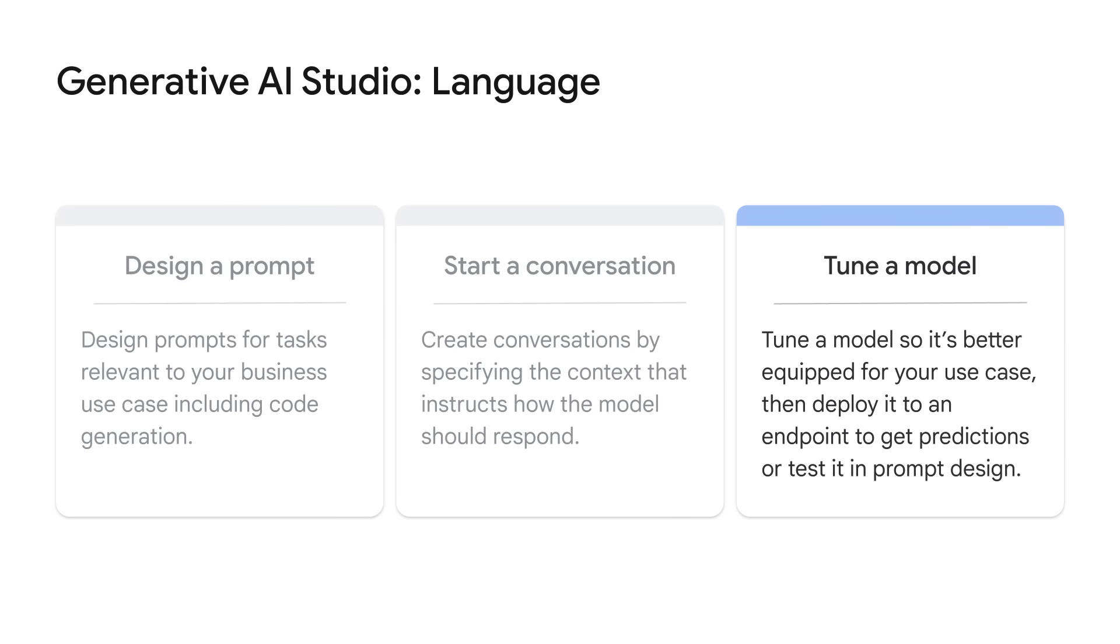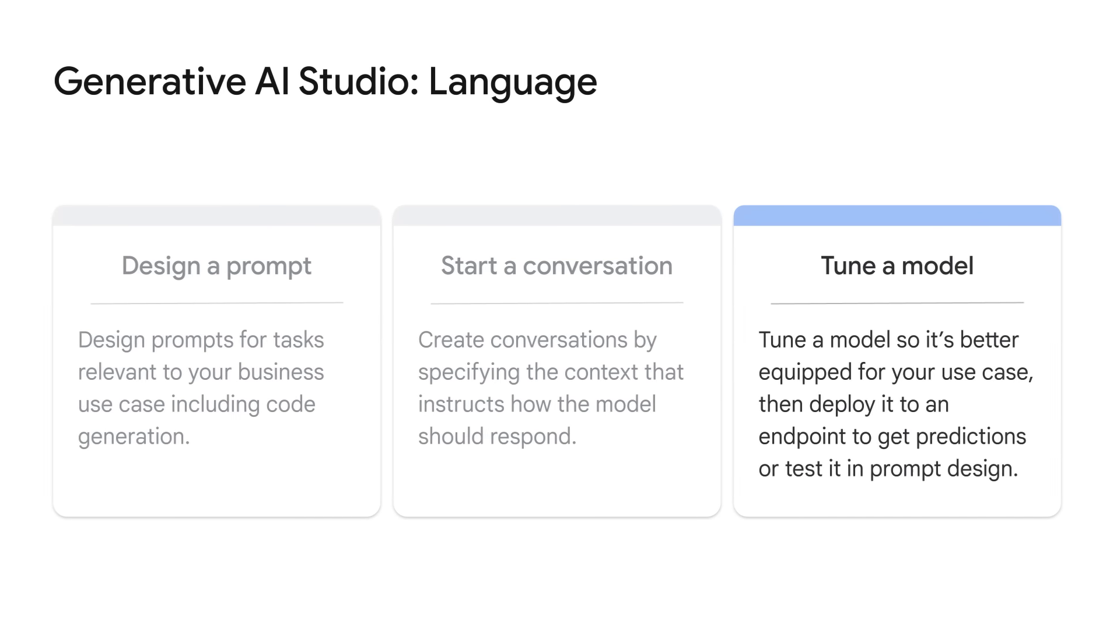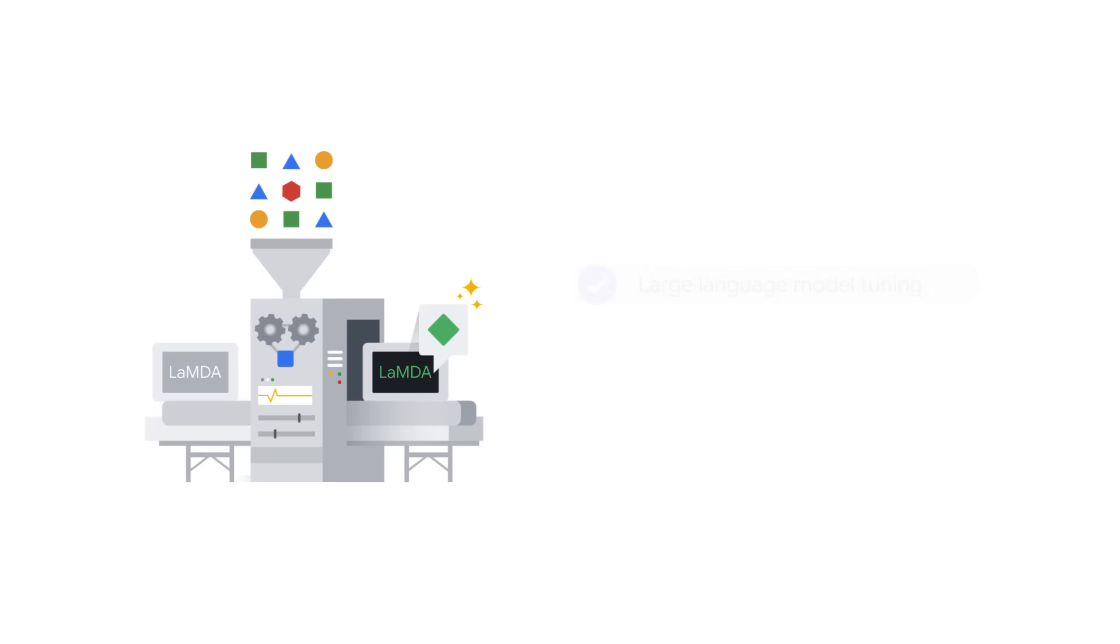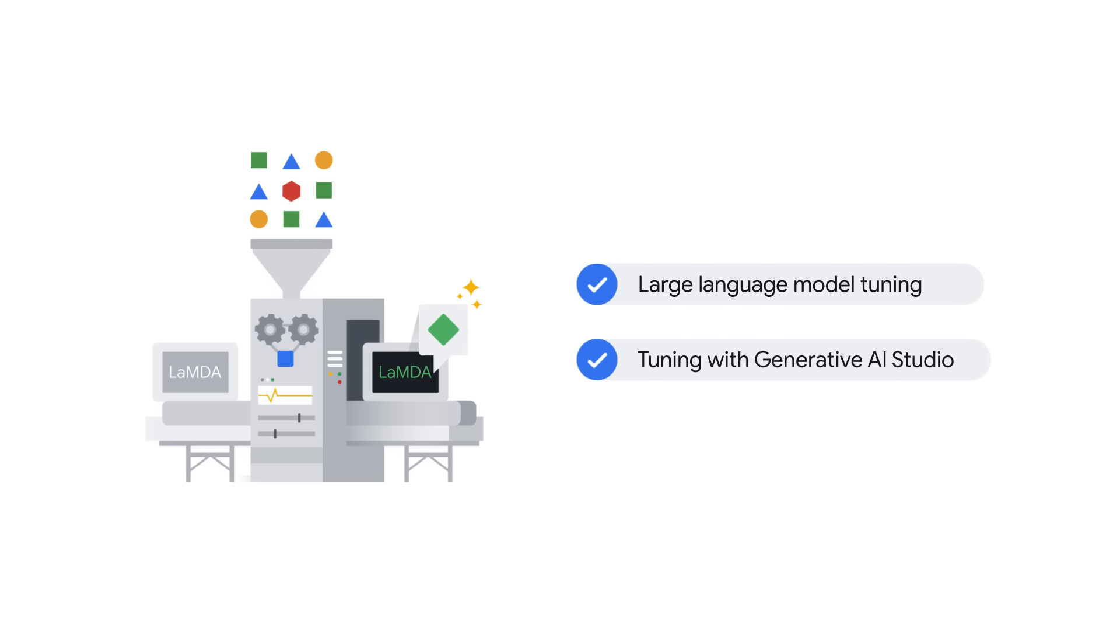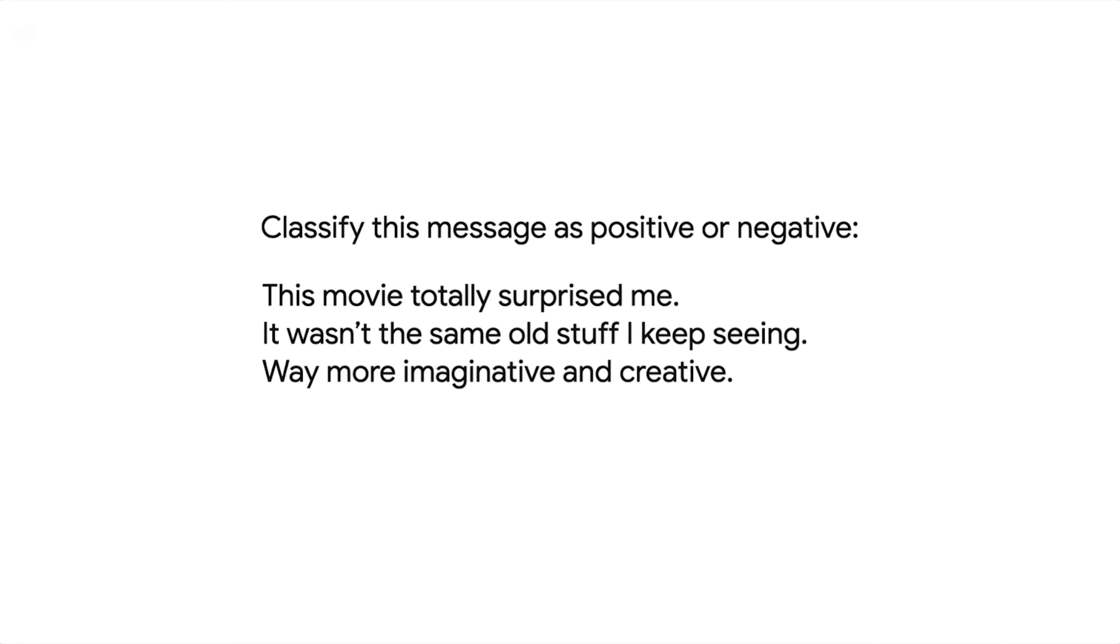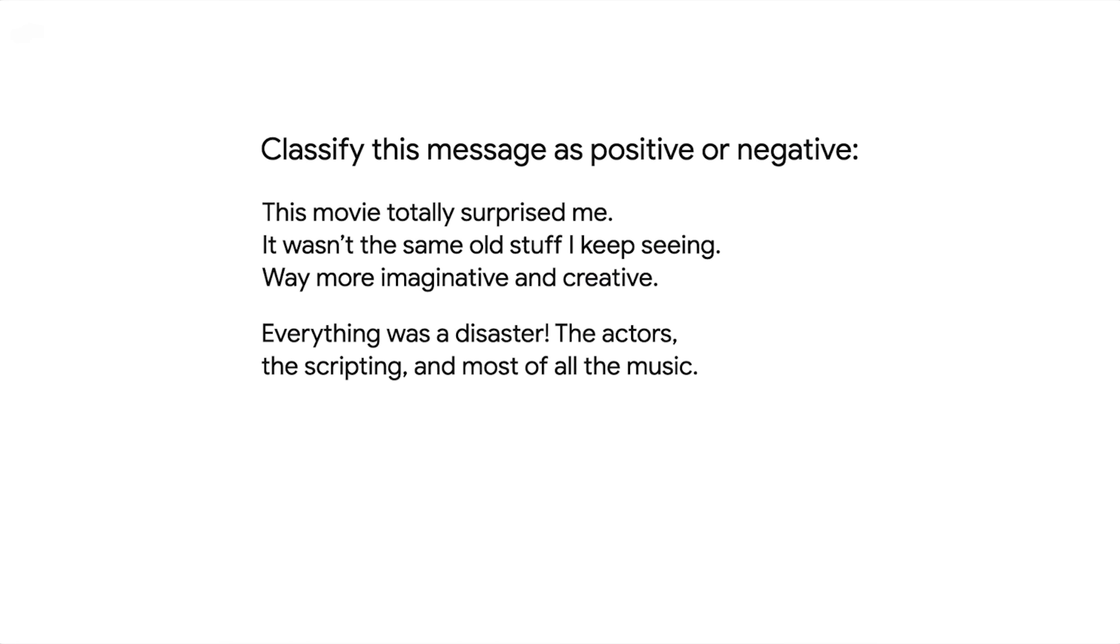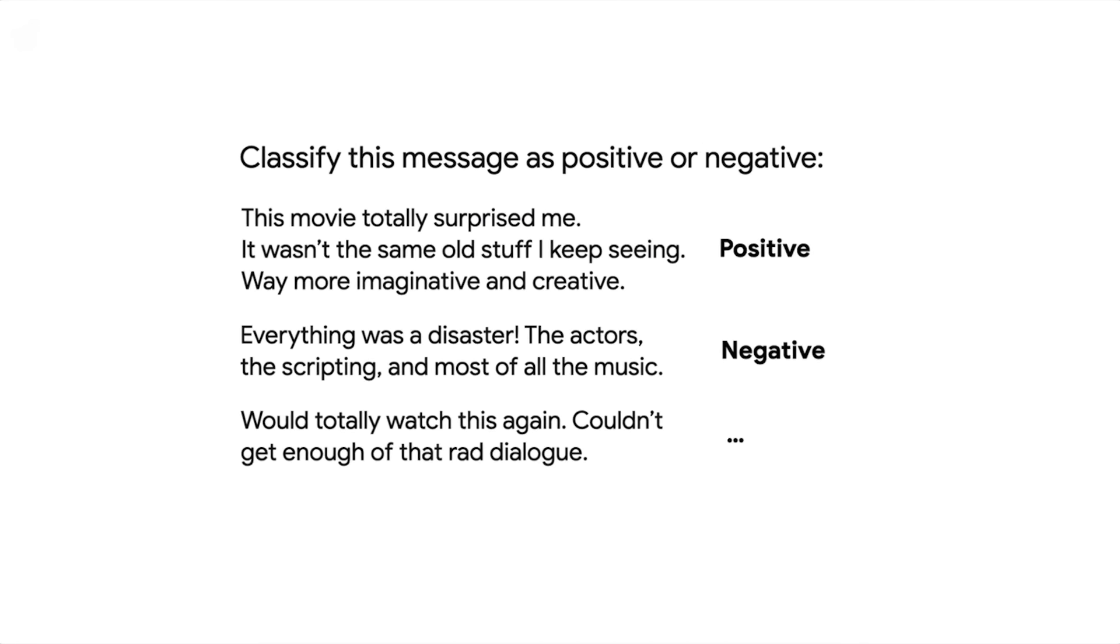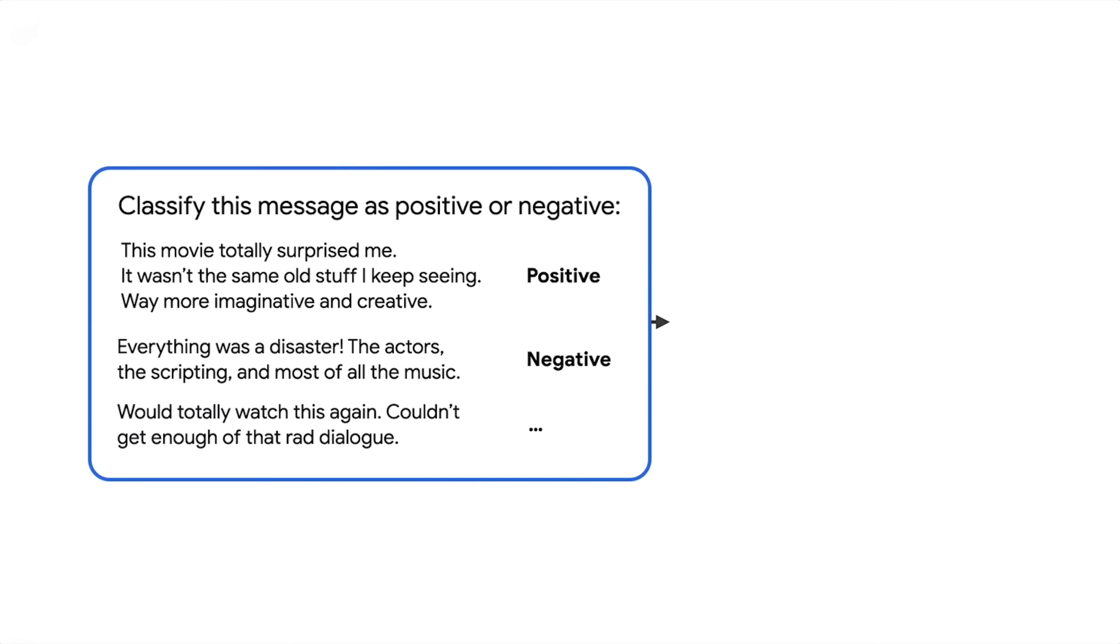Now let's look at the third feature, Tune a Language Model. If you've been prototyping with large language models, you might be wondering if there's a way you can improve the quality of responses beyond just prompt design. So let's learn how to tune a large language model and how to launch a tuning job from Generative AI Studio.